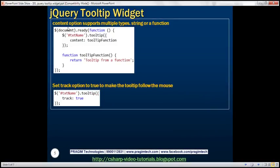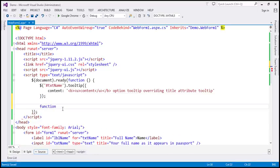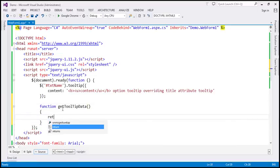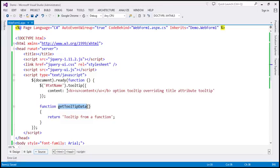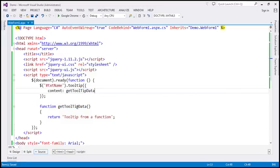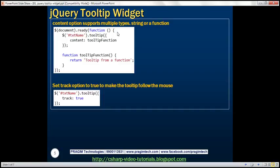The content option supports multiple types: a string or a function. In this example we are using a string. You can also specify a function that returns data. For example, within our document.ready function or in an external JavaScript file you could have a function — let's call it getTooltipData — that returns some data like 'tooltip from a function'. We can then use this function with the content option. That function could even be retrieving data from the database using Ajax.